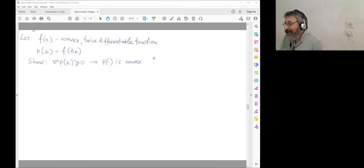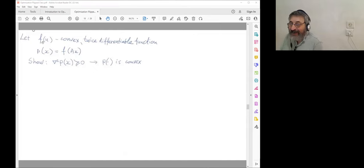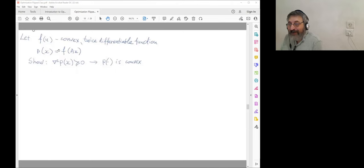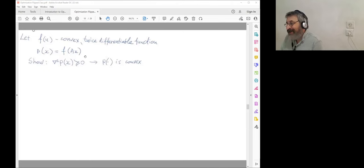Now we get back to the example you partially used in your quiz. Assume we have a convex twice-differentiable function f(u), and another function p(x) = f(Ax). This is similar to the example from a week ago where we computed gradients and Hessians. Given that the Hessian of f is positive semi-definite, I want you to show that the Hessian of p is also positive semi-definite — which is one way to show p is convex when everything is twice differentiable.